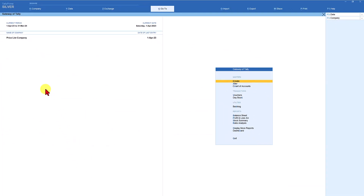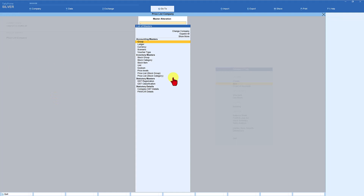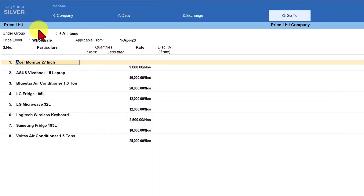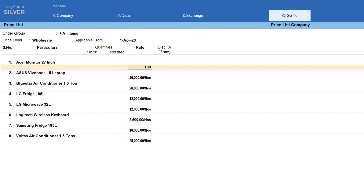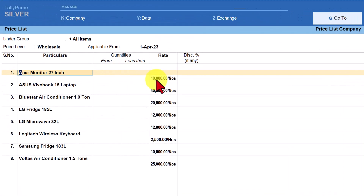The next use case: let's say while capturing the rate for a price level you made a mistake in entering the rate, saved the price list, and while billing you noticed the error. So now how do we go and modify the rate? Come back to Alter, select Price List Stock Group, press enter, and select the respective level — wholesale. For example, Acer Monitor 27 inches should have been 10,000 but by mistake you entered 9,000. Just change the rate, press enter, and save it. To cross-check, go back in and you will see the updated rate has been captured.